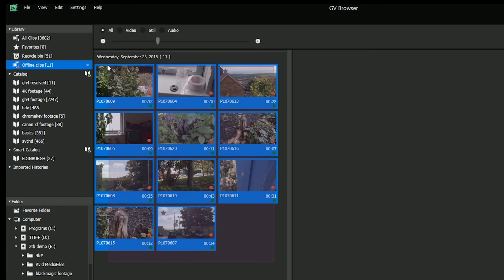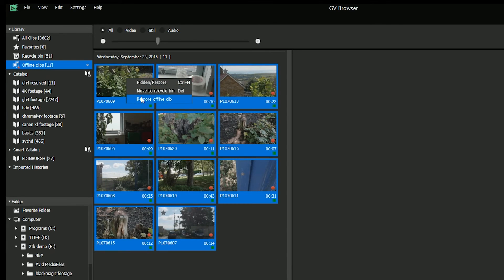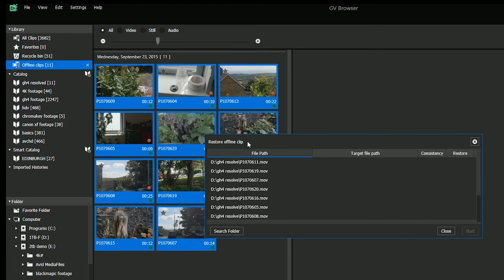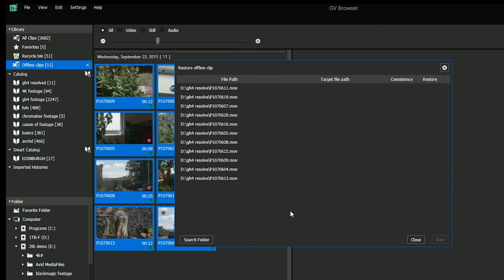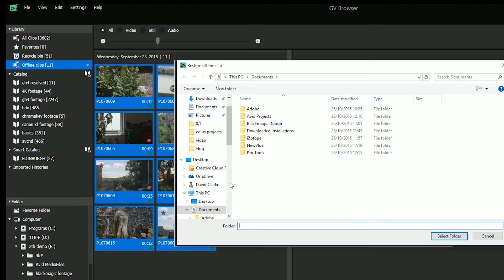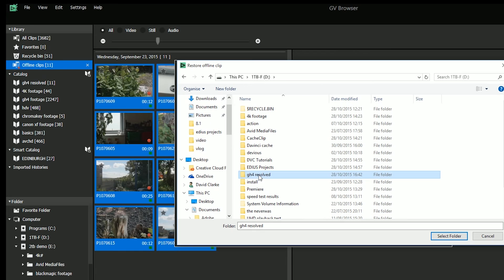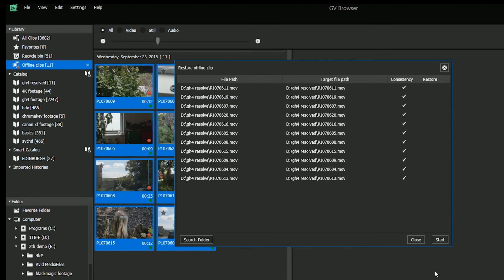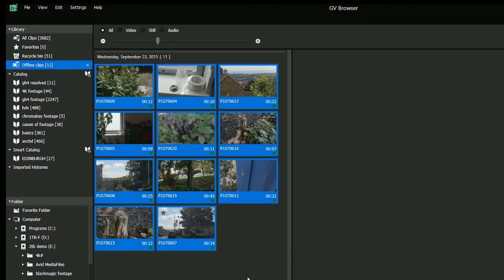I'm going to select the lot, right click and say, restore offline clip. Now, I don't have to do all of them. I could have just chosen some of them. Obviously, I'm just going to do the lot. I need to tell the browser where the stuff is. So I'm going to click search folder. Go and click on the folder that they're now in. And then I'm going to say start. So at the moment, the search folder has just told it where they are. I've got to click start to actually get them to link up. And then close.